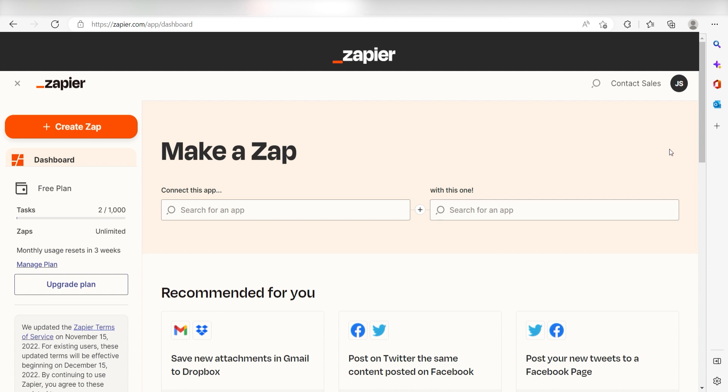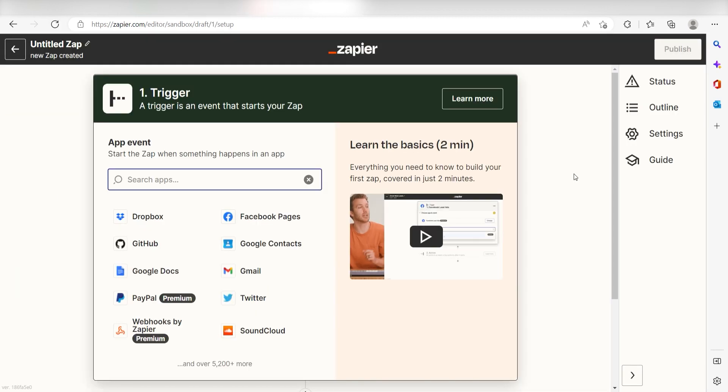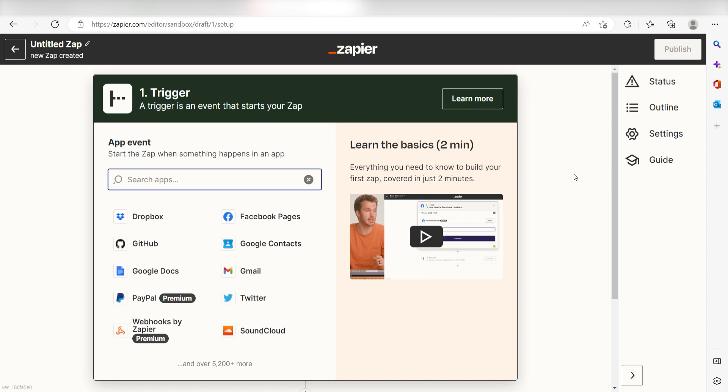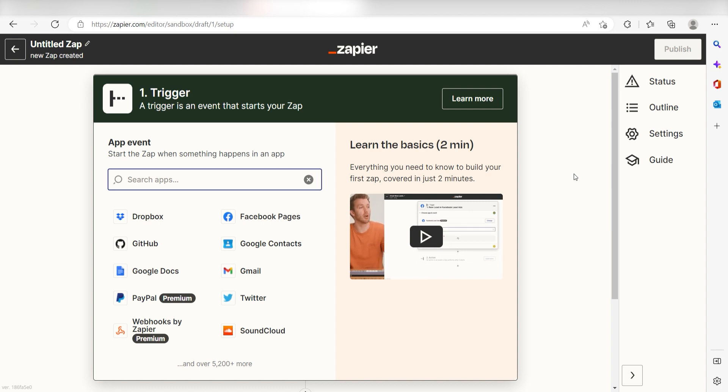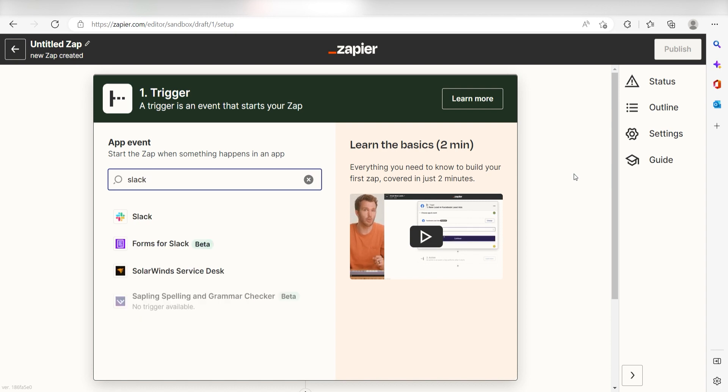In order to get started with this workflow, I need to create a Zap by clicking the button on the left-hand side of the screen. Because I want Slack to trigger my Google Tasks app, I'll need to use Slack as my trigger. I can find the app by typing it into the search bar and clicking below.